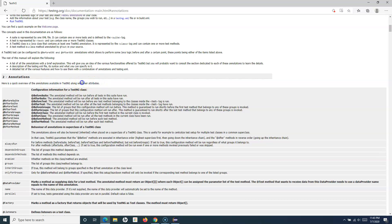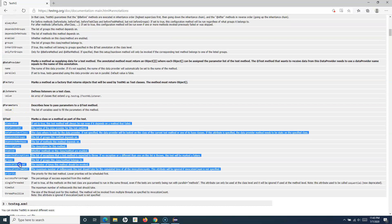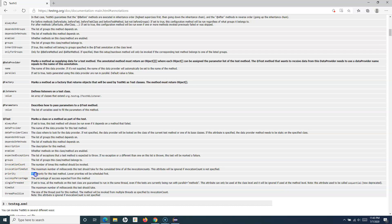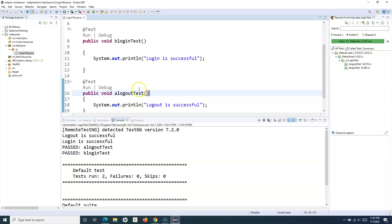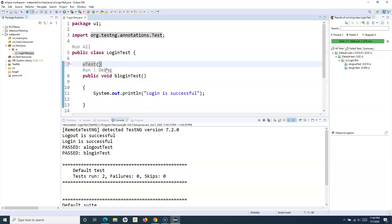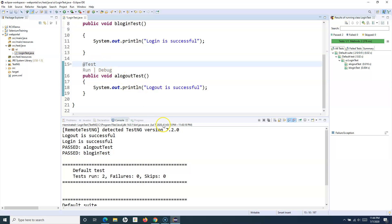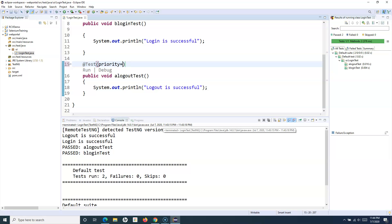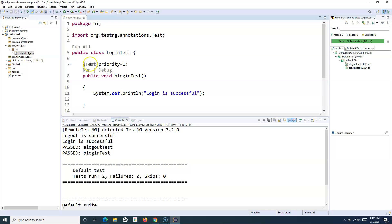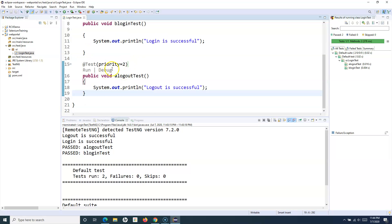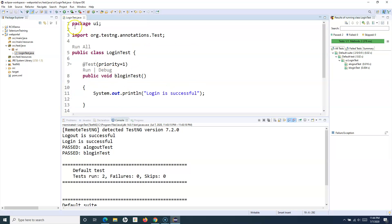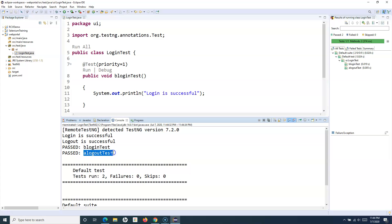If you want to specify a specific priority, you use the attributes provided by TestNG. Going to the @Test annotation, there are lots of attributes available. The attribute that defines priority is 'priority' — lower priorities are scheduled first. So I'll specify priority equal to 1 for the login test, and priority equal to 2 for the logout test. Now the login test will execute first because the priority is lower, and the logout test will execute afterwards. Running it again confirms login test executed first and logout test executed after.